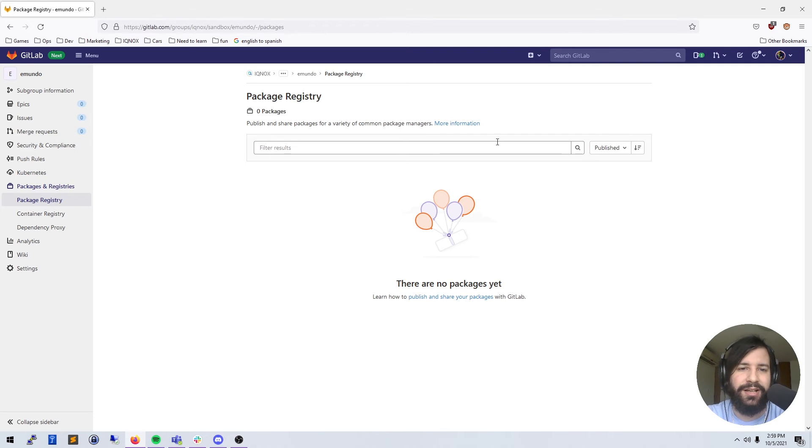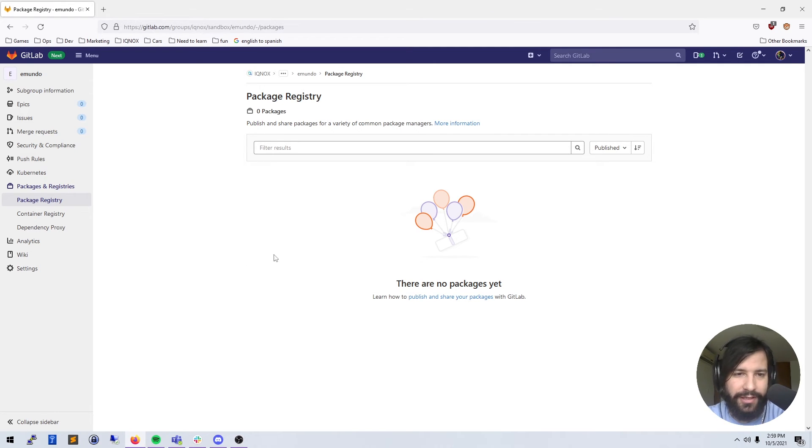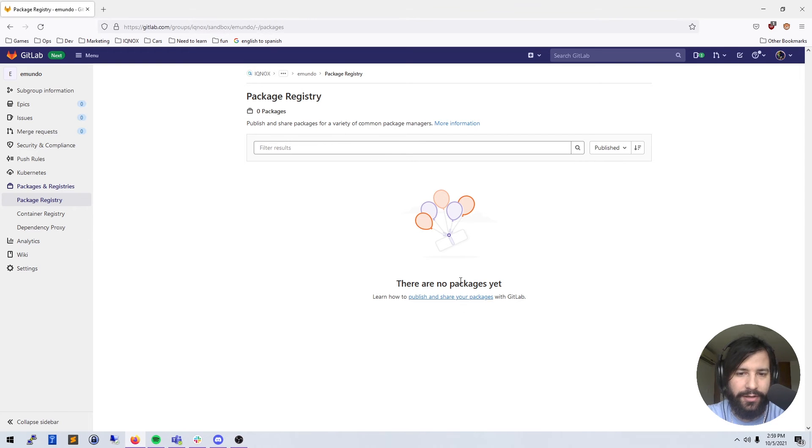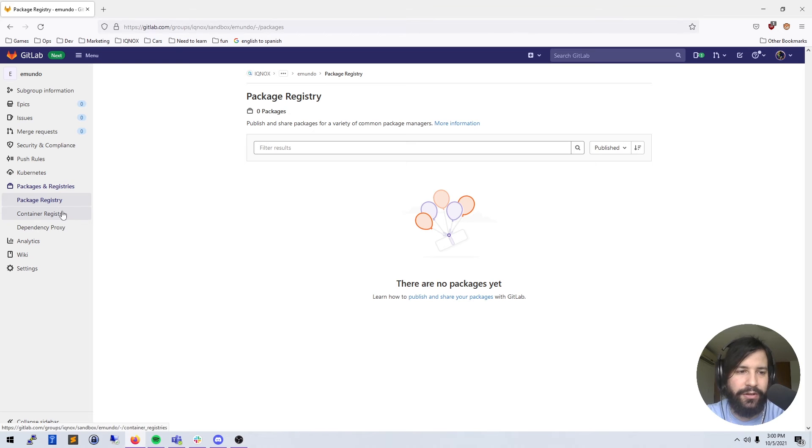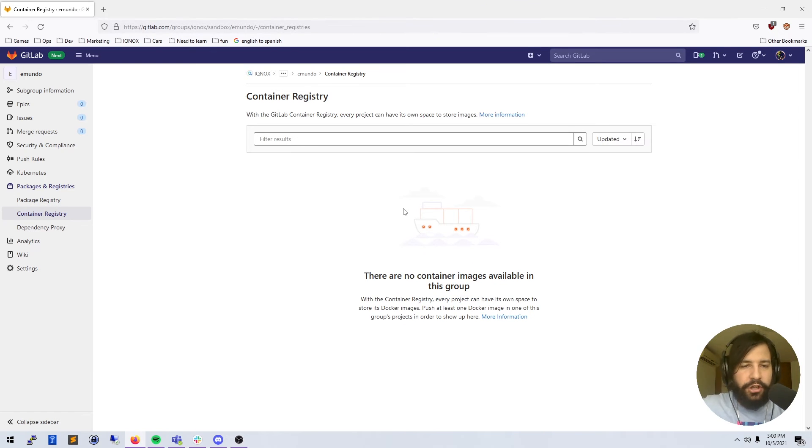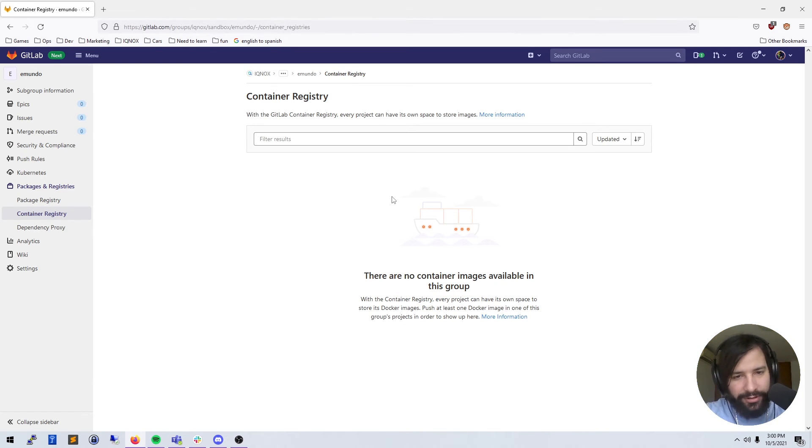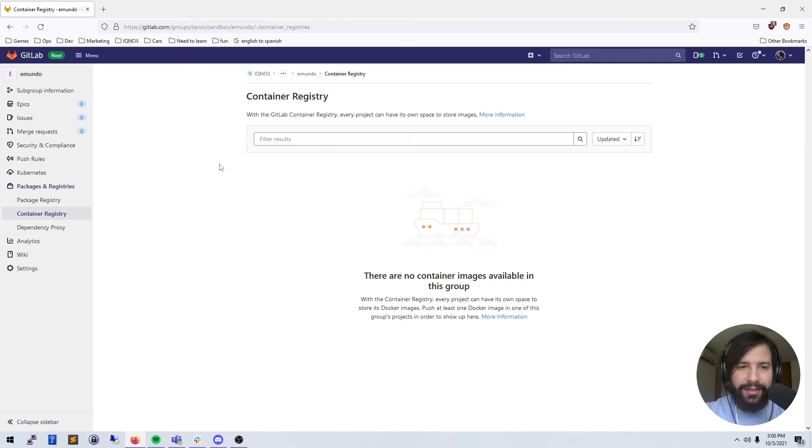Package registries are just ways that you can host your code in a package, and then you can download those packages onto your local machine. So if you have a software package, you can use GitLab as a package registry and they'll download the code from there.